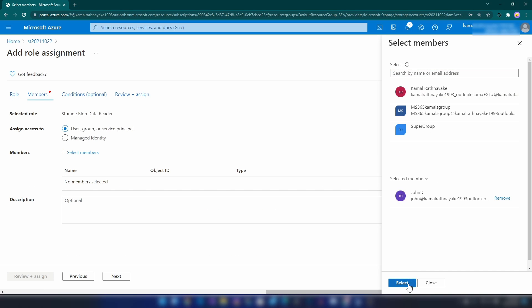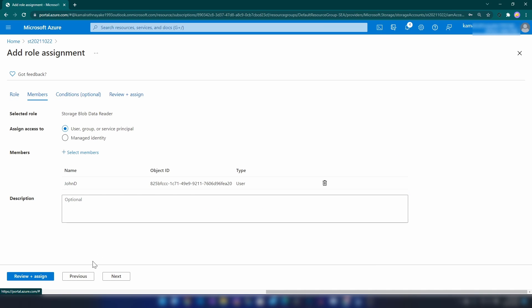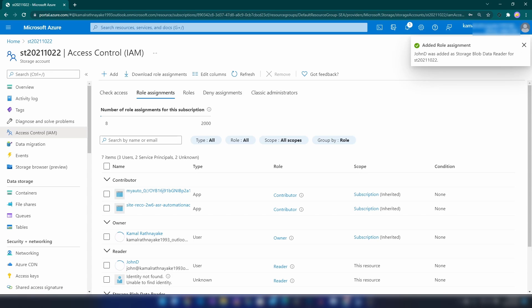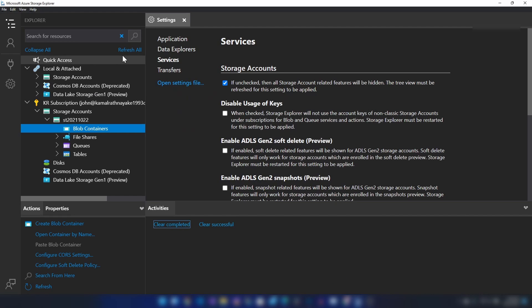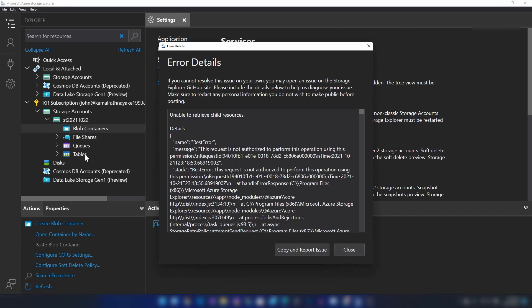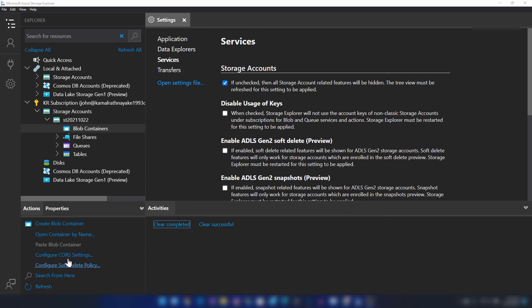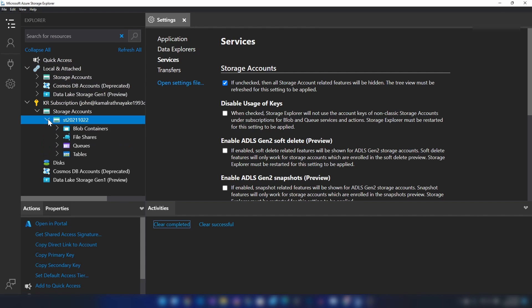And then I'm going to select that user again, and then I'm going to assign it. Let me click refresh here. As you can see, even now we're getting the same message and this is because it might take a few minutes for the permission to get updated. Now let's wait for around one minute and see what happens.